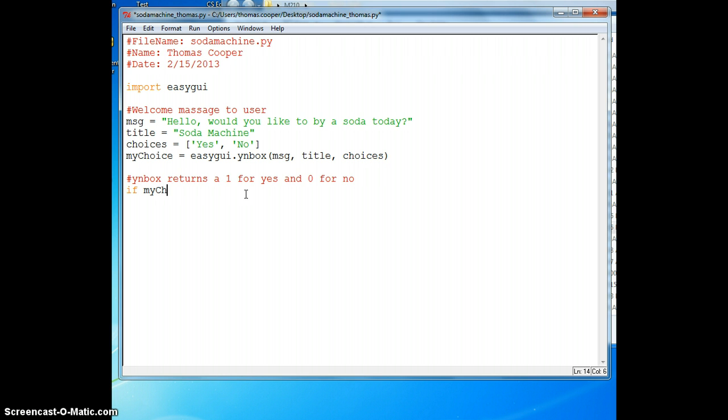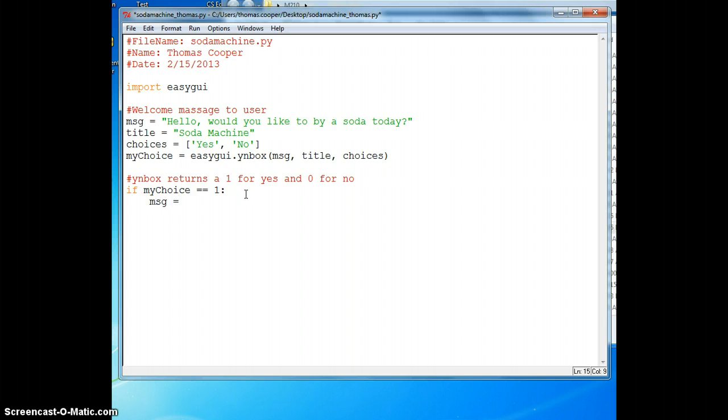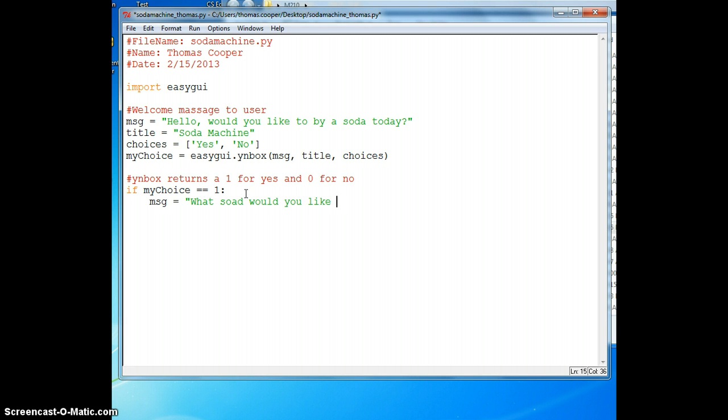If mychoice is equal to one, then I'm going to print out a message box. We'll create a variable called MSG and it's going to say what soda would you like to purchase today? And we need our title again, which is Soda Machine.